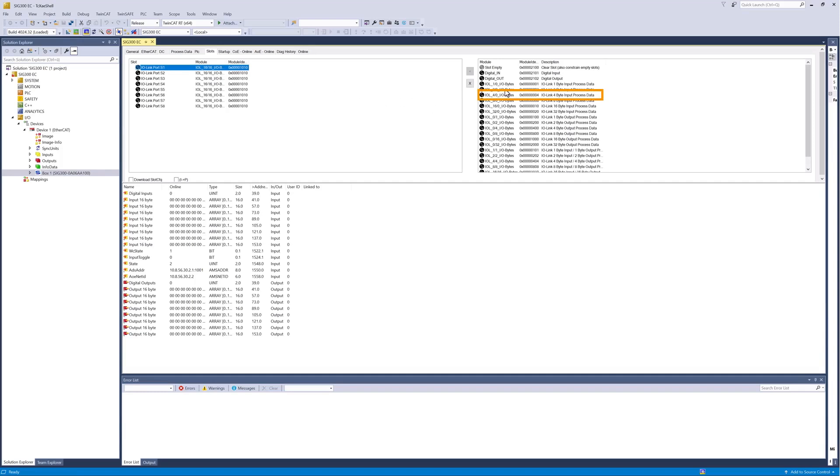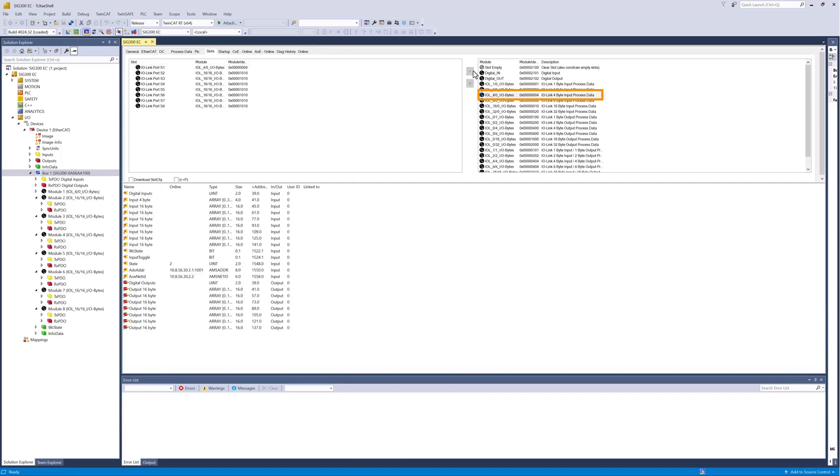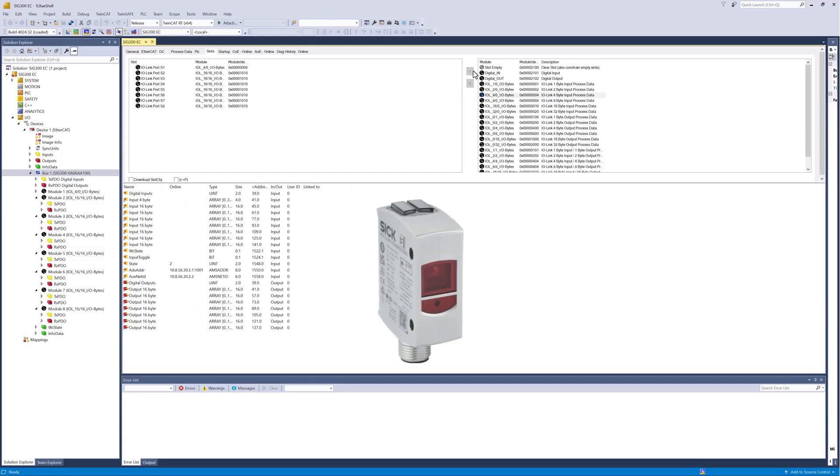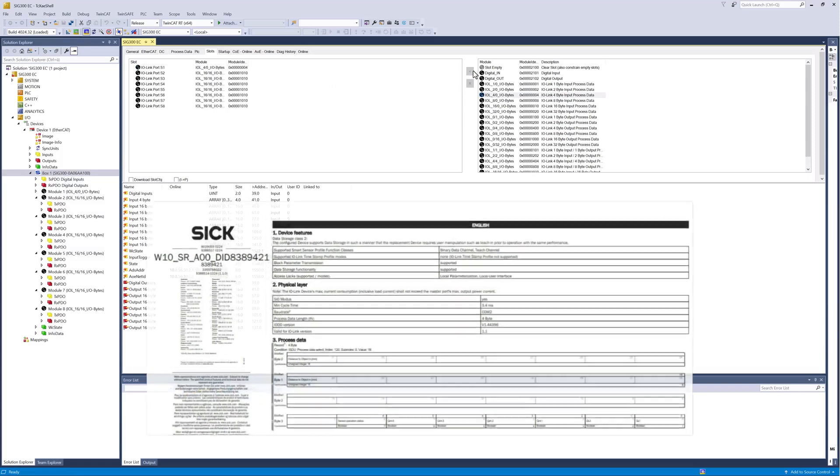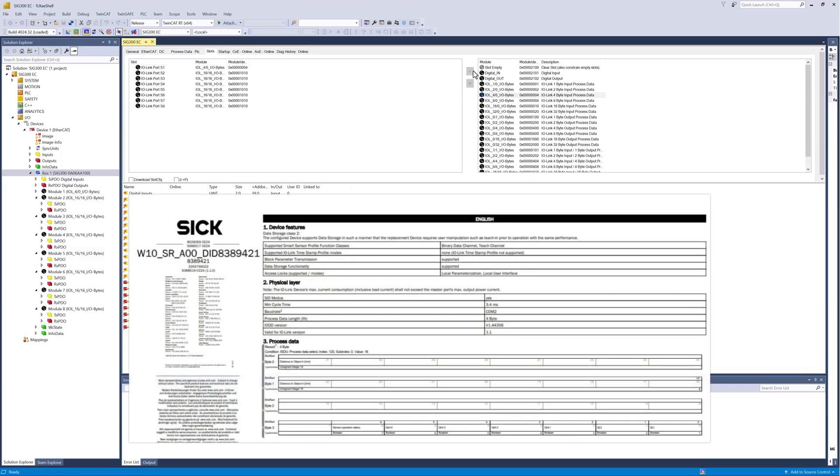When selecting an IO-Link module, please ensure that the process data of the connected device fits into the respective module. In this example, we connect a SIG WTM-10 IO-Link photoelectric sensor to master port S1. As specified in the operating instructions, the sensor supplies 4 bytes of process data input. If no module with the correct amount of bytes of process data input is offered, we select the next larger module.